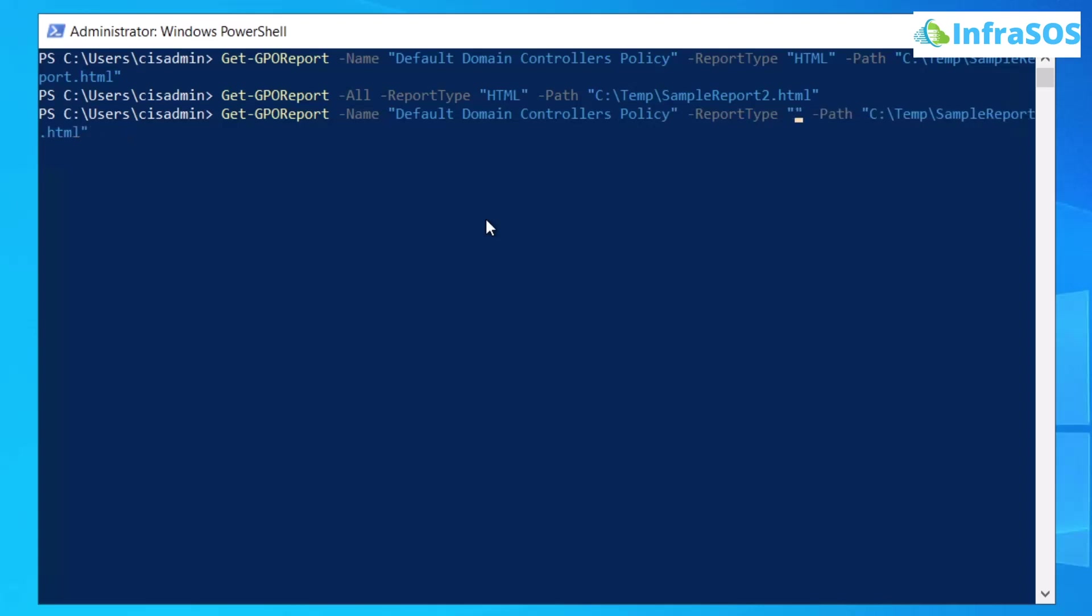But once you do that, you also need to make sure that when you are providing the path, the name of the file should end with the extension of XML. After that, simply hit enter and you would get the report in the desired folder.